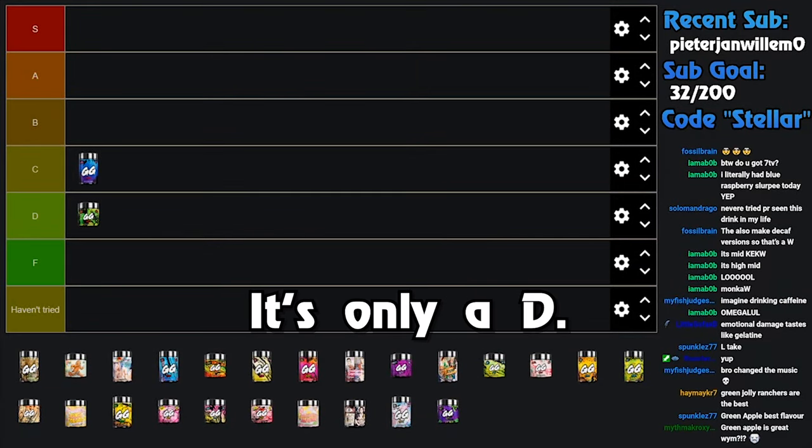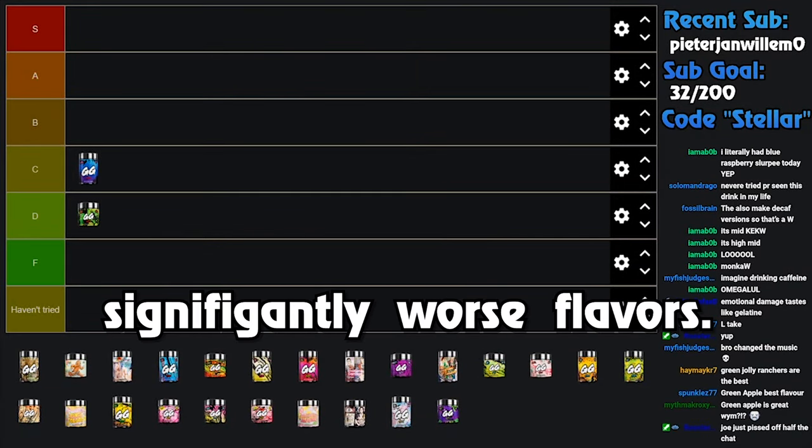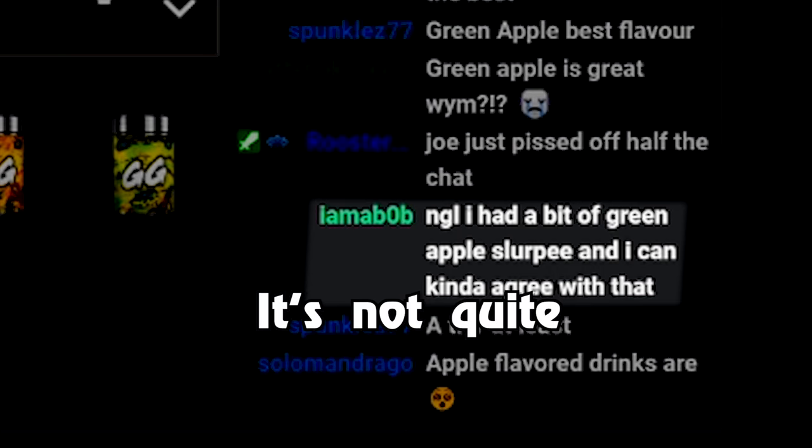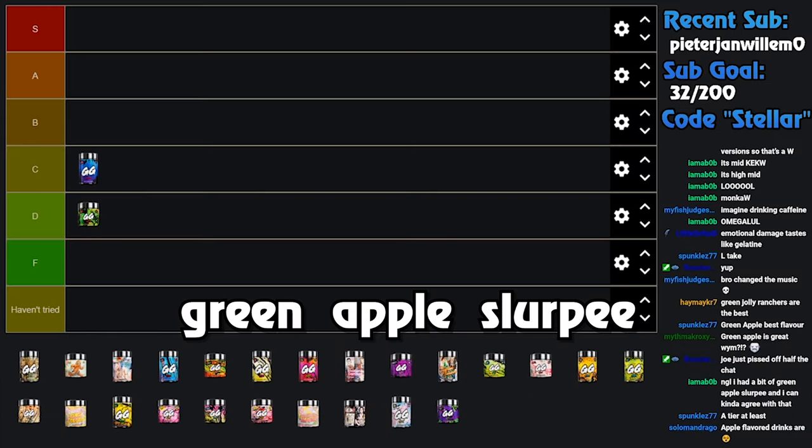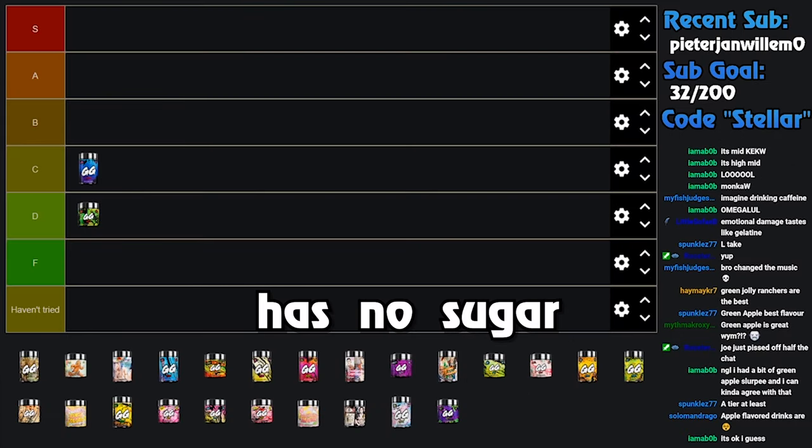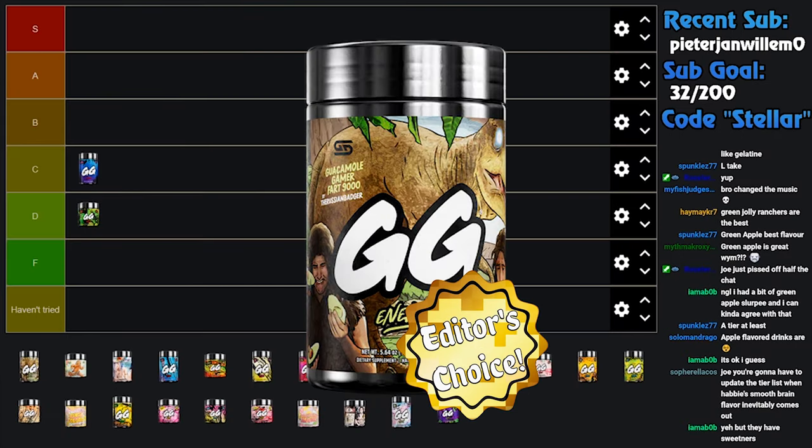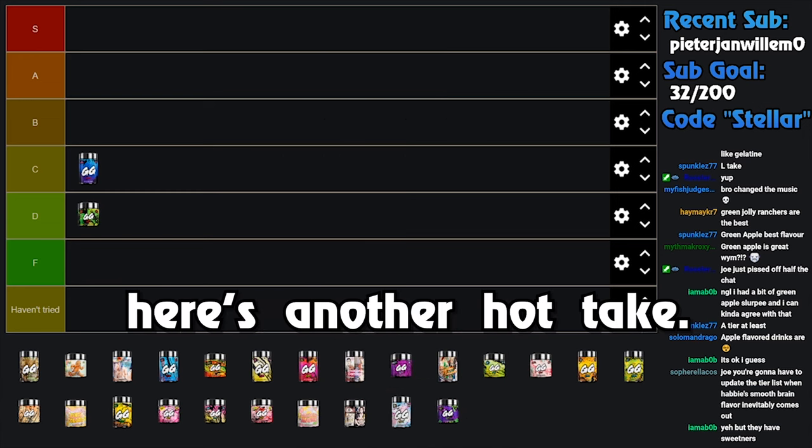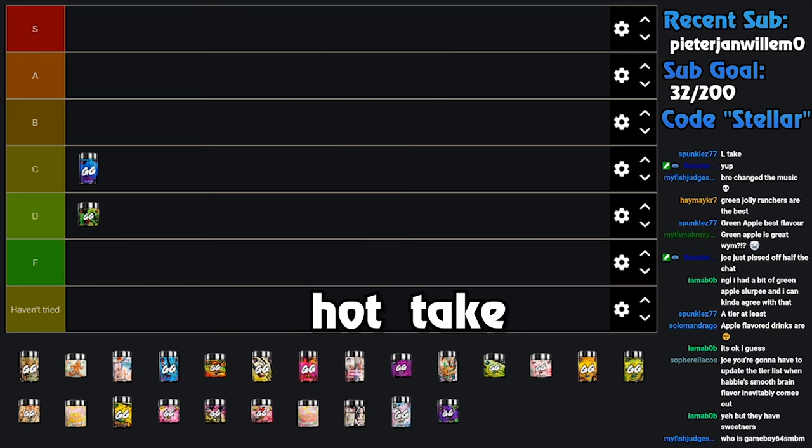You can eat it, but to drink an entire cup of green Jolly Rancher? Oh, but it's not the worst one. It's only a D tier. There are significantly worse flavors. Green apple slurpee, it's not quite the same because the green apple slurpee has sugar in it. Remember, Gamer Supps has no sugar. Guacamole Gamer Fart, yeah, it's one by the Russian Badger.